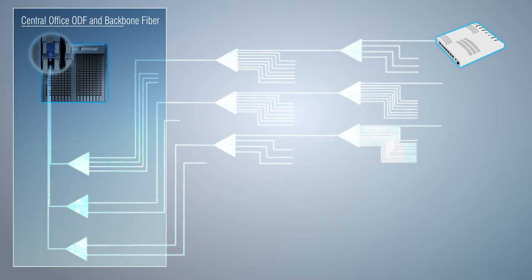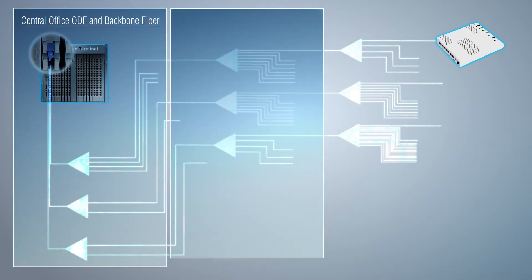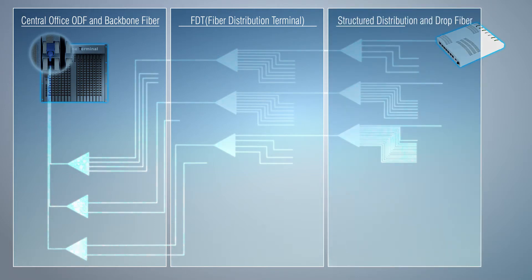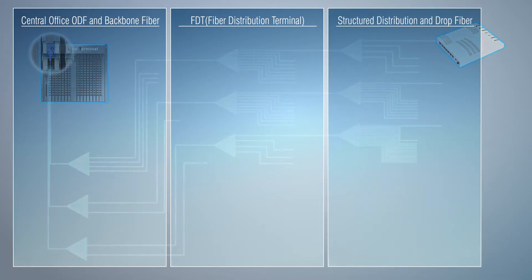Central office, ODF and backbone fiber; fiber distribution terminal and distribution fiber; structural distribution box and drop fibers.